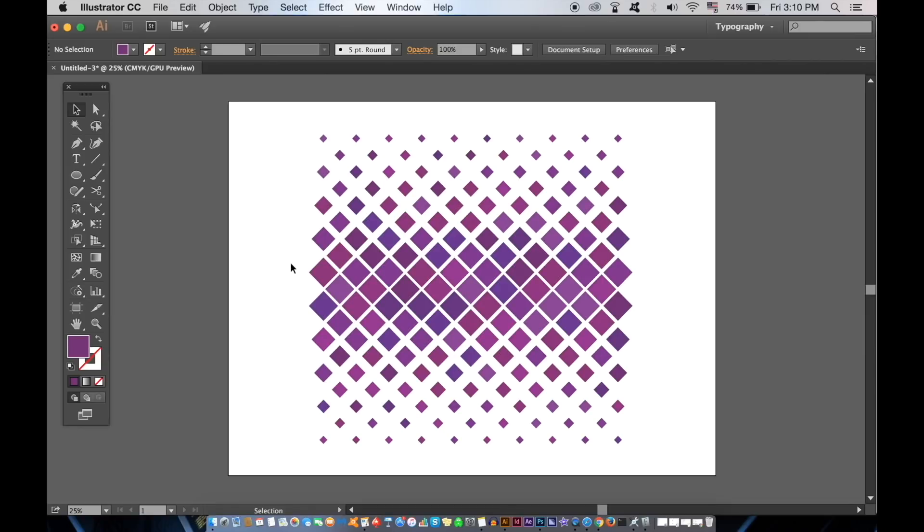For those of you familiar with Photoshop, you might recognize this tool for selecting huge areas of Photoshop artwork. In Illustrator it works slightly differently however.